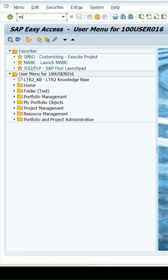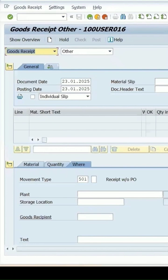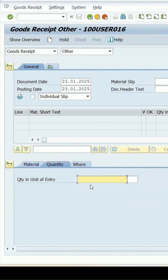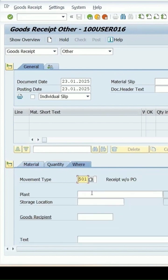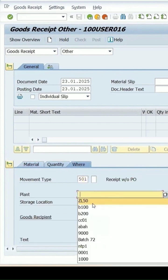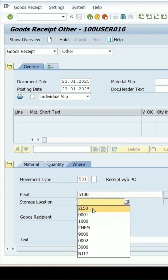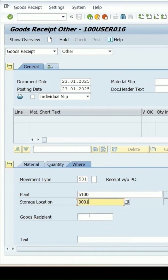Let me go to Amigo, enter, good receipt against other. This is my material, quantity 25 where the plant is B100 and the storage location is 0001. Press enter key.